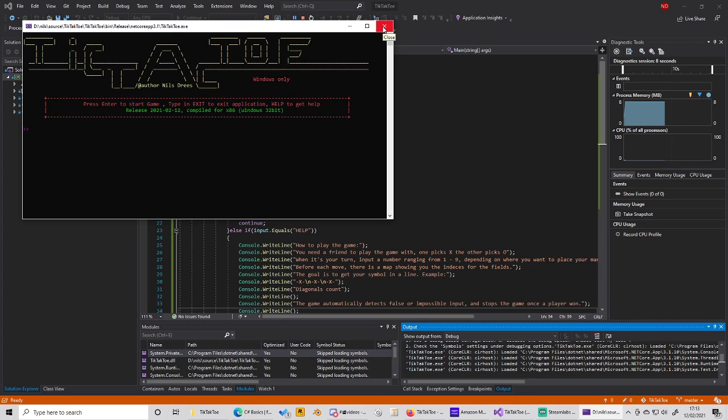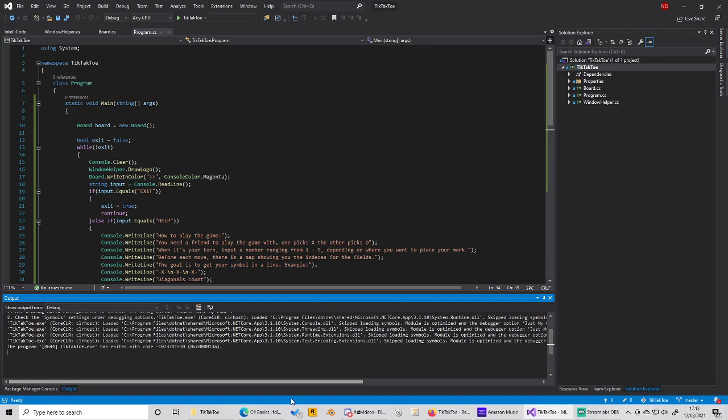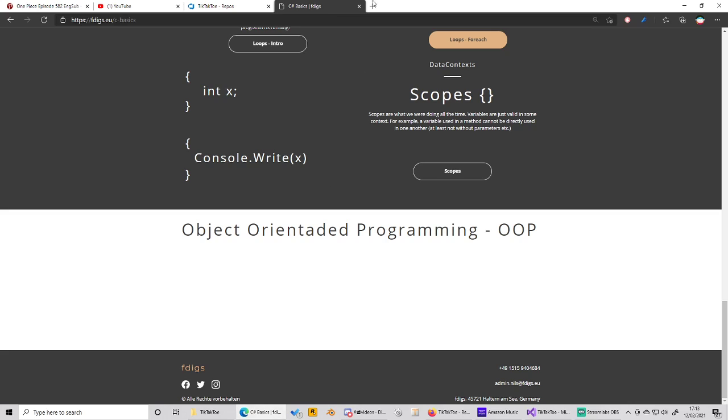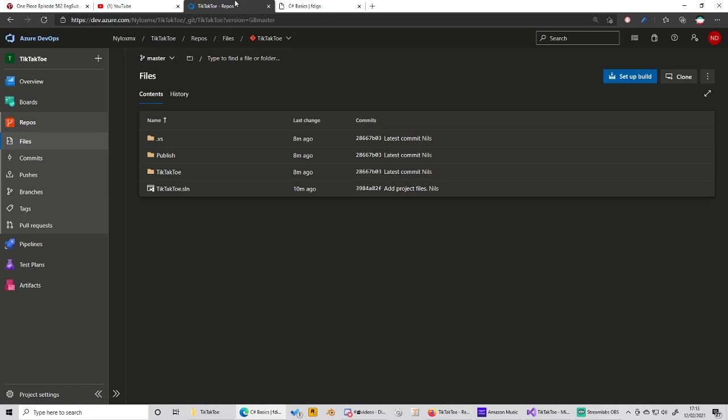What you can do right now is you can go to my GitHub repo and I will link it on the website and in the video. And here you can see the code that I used.